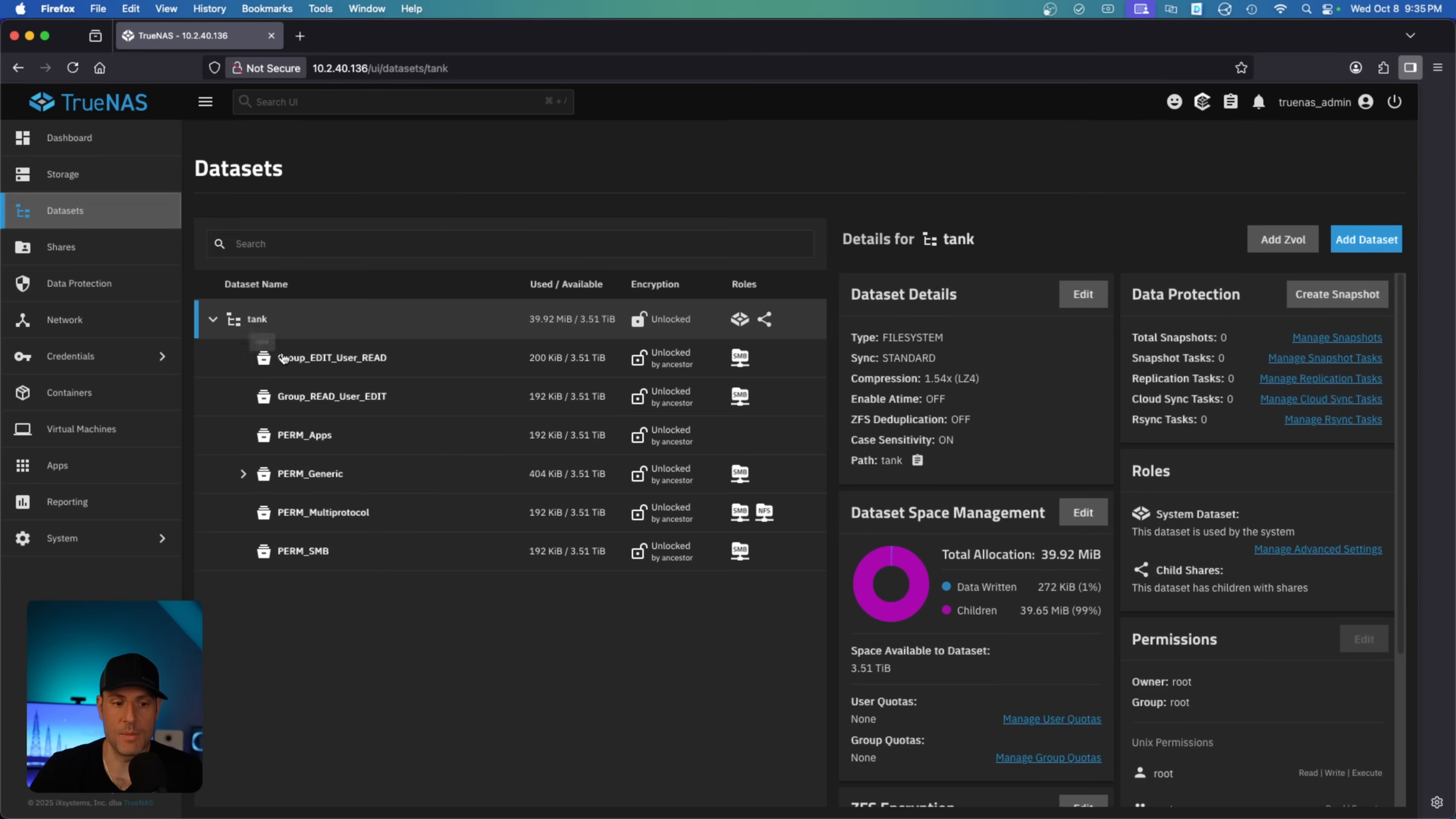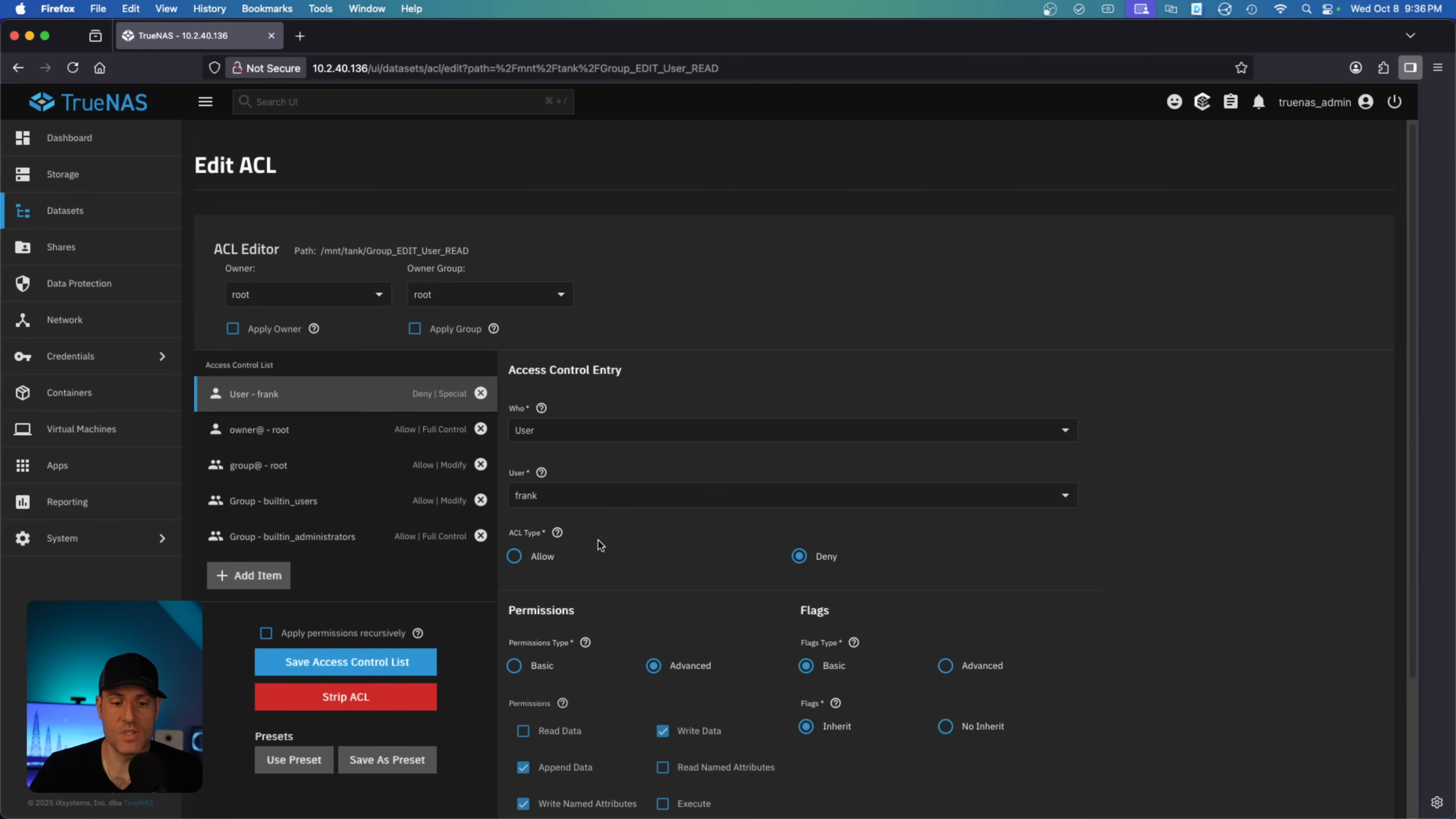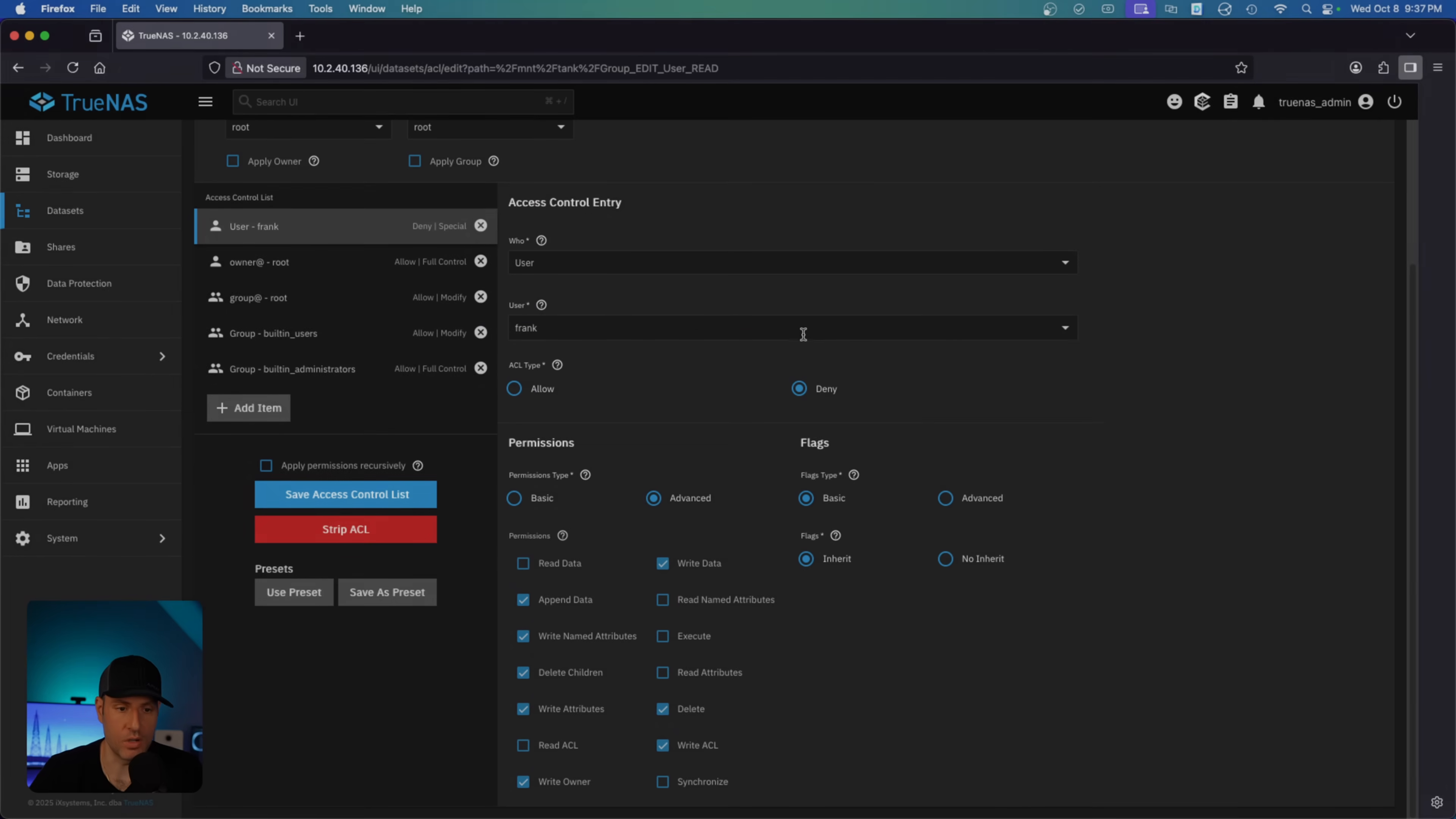So the last example I'll give you is that let's assume that you had a group that had edit permission on an SMB share, but you want to deny write permission for an individual user. So the way that you would do that is by using the advanced options here. I just set this up to show you how it would work. Frank is part of the built-in users group, which gives modify permission, but I don't want Frank to have write permission. So I would use advanced permissions, and I would select the exact permissions that apply to write. I would deny those, but if I tried to write, it would not work.